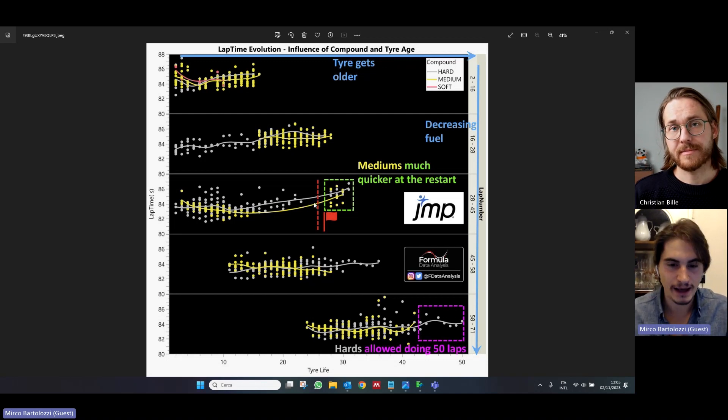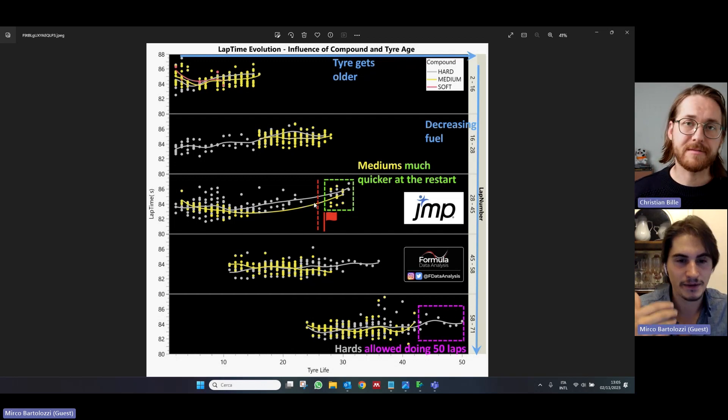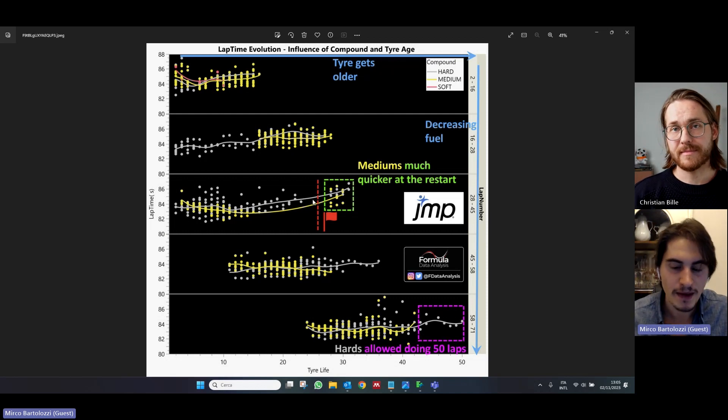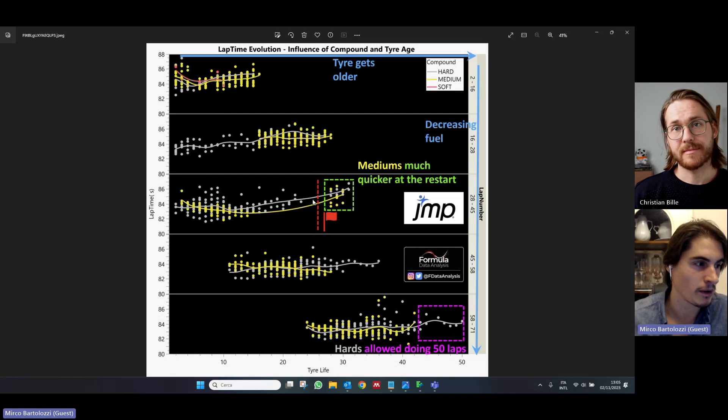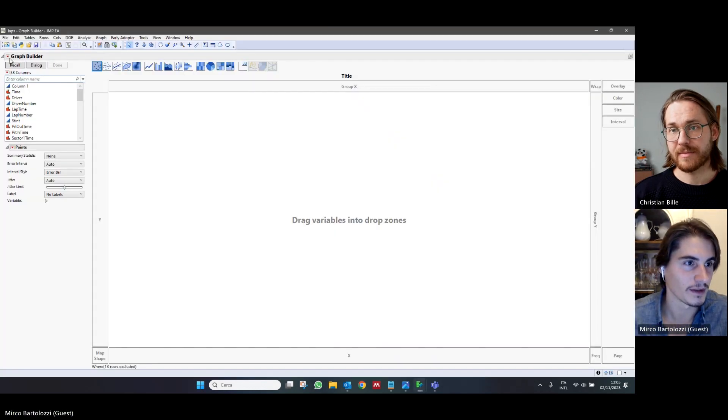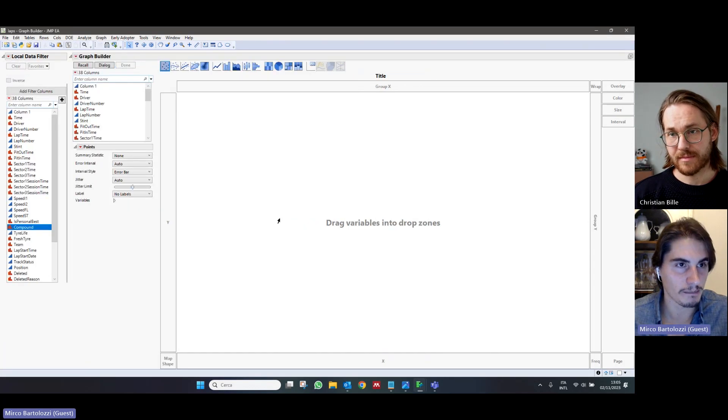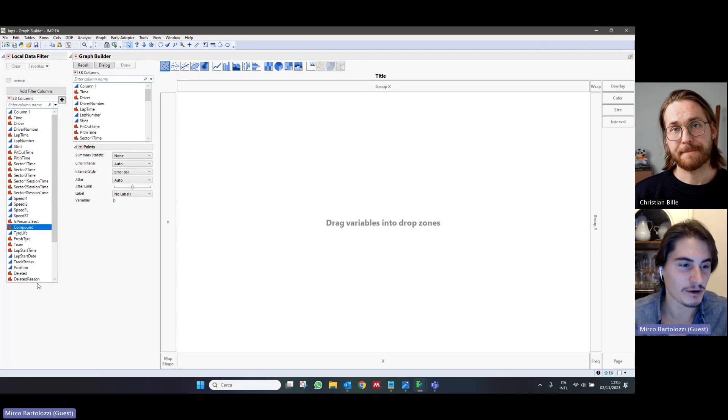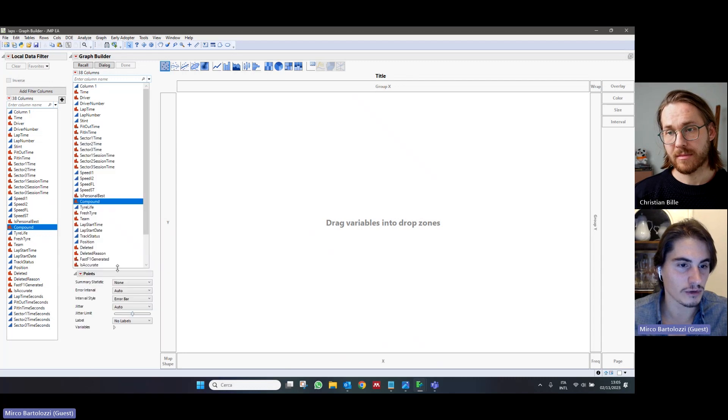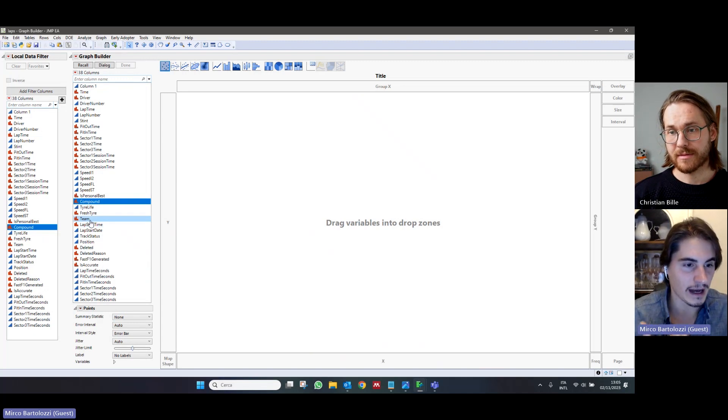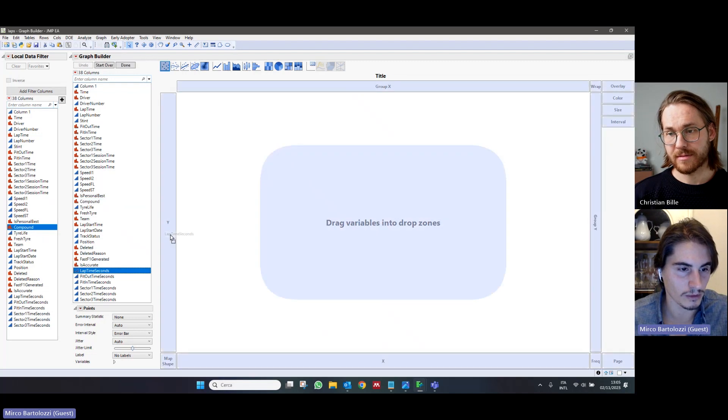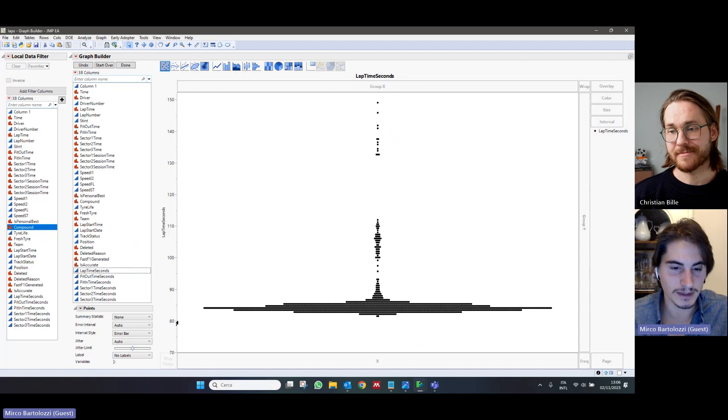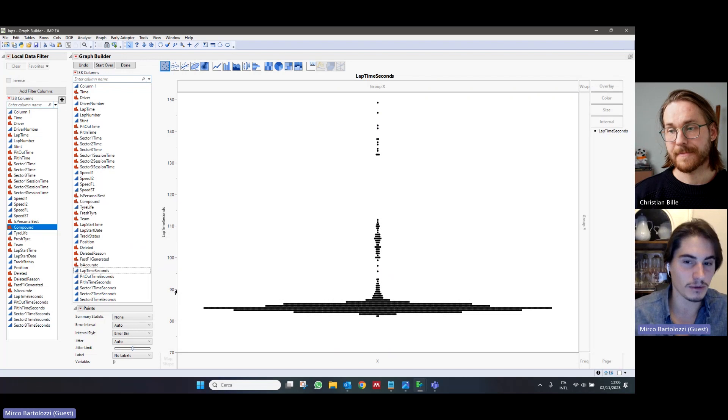around the red flag, the laps were not representative because they were under the safety car or drivers were pitting as a result of it. So, these points have been excluded. And I will also show you how to exclude these points and the rationale behind it by using JMP, which makes this pretty easy. So, this is the graph builder window of JMP, which allows us to create almost any type of graph you might imagine using our data set. And I will use it to recreate that plot I showed you previously. So, first thing first,